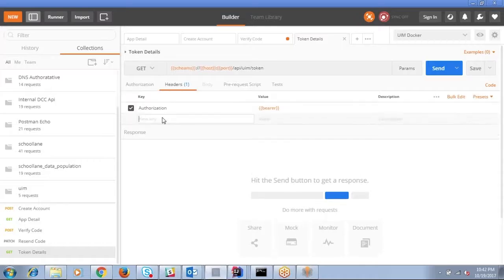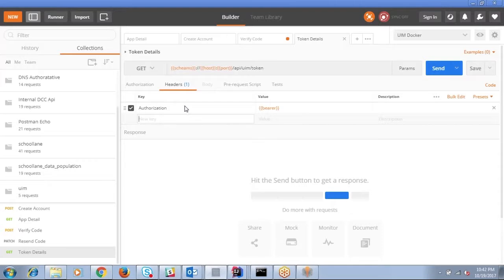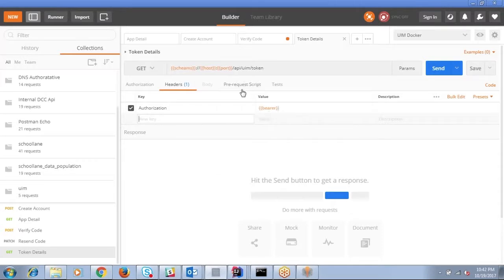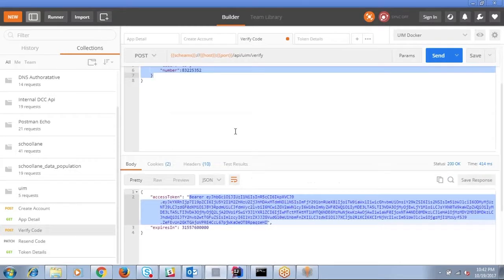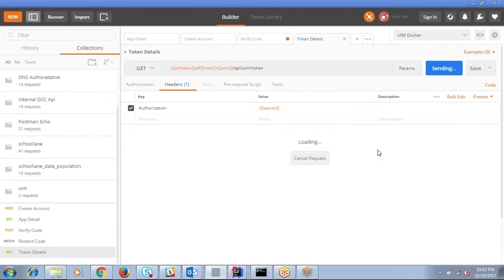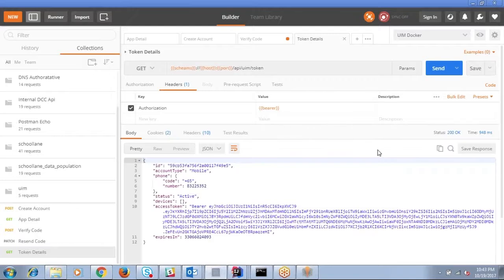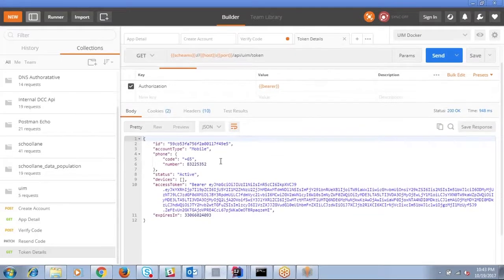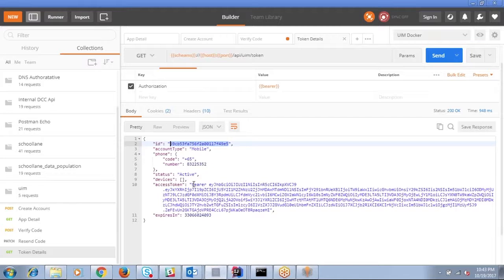So the data has to be passed under a key called authorization and the value is a bearer token that you receive as part of your code verification. So now, if I'm going to retrieve this, it's going to give me the user account that is associated with the bearer token that we passed in.